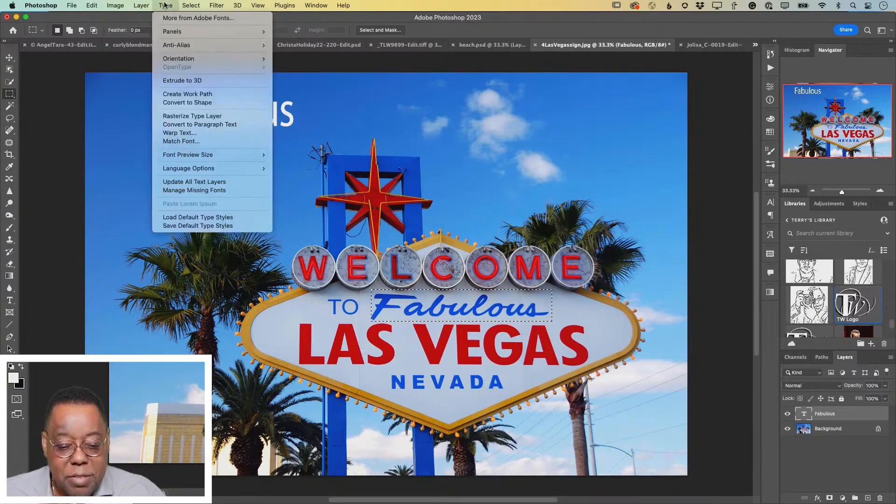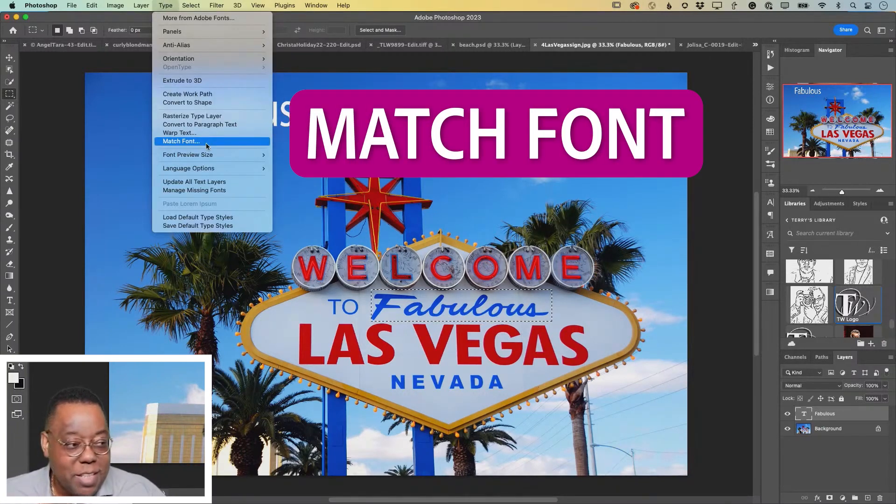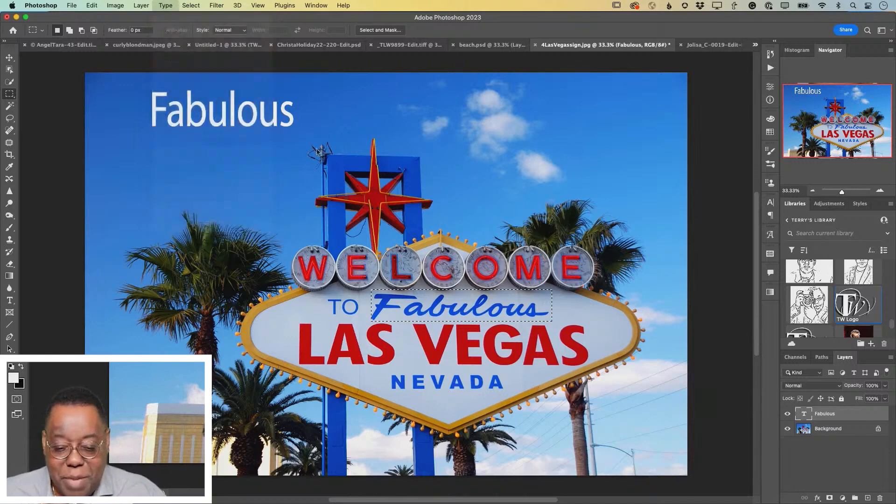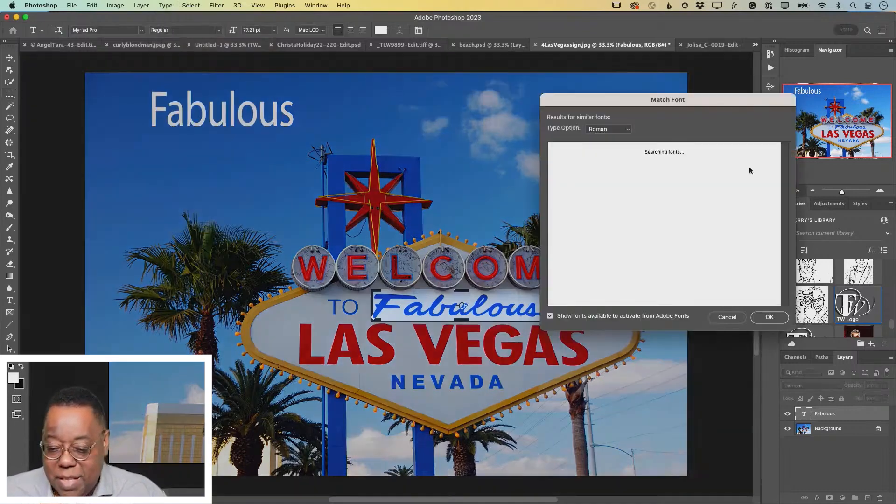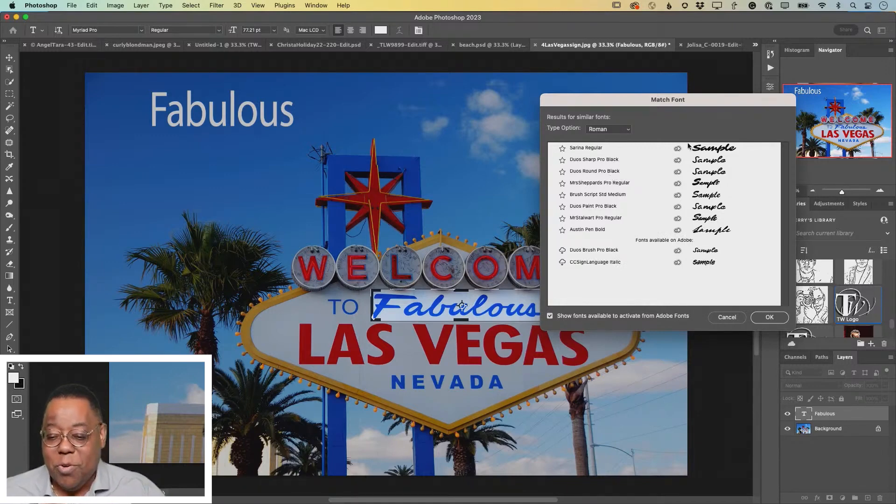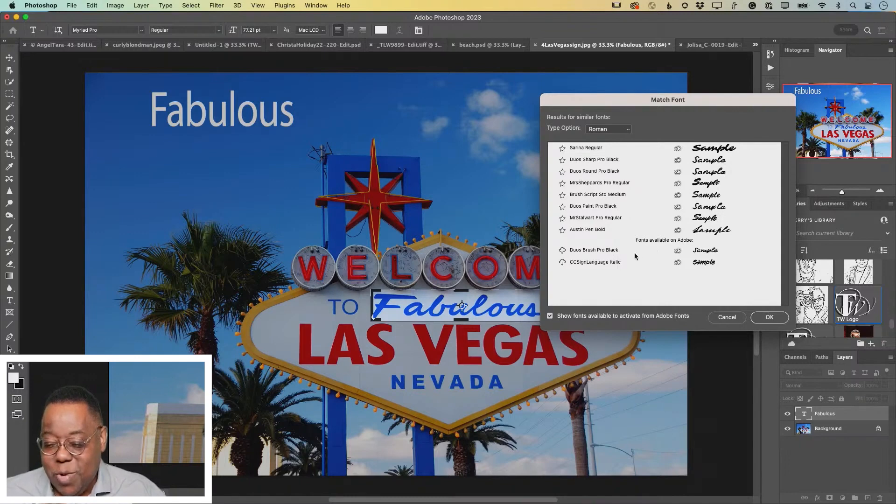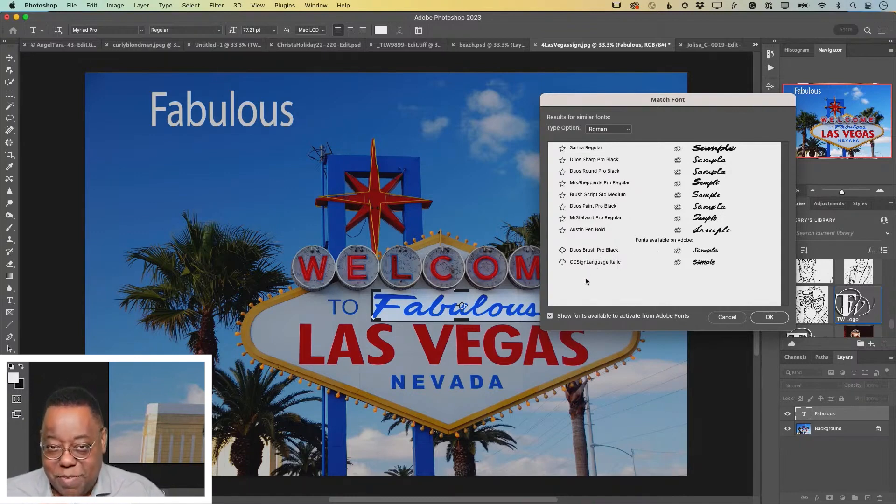Type menu, under type, you've got this thing called match font. When you come down to match font, that will start a search and it then went through, number one, it went through all of your fonts, the ones you currently got loaded. And then it also went out to the cloud and went through the rest of the Adobe fonts.